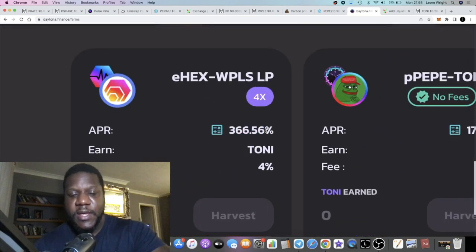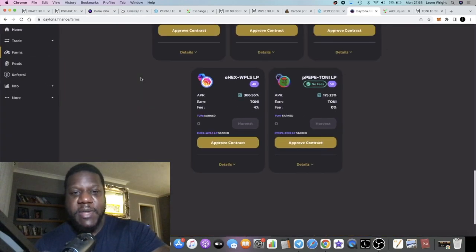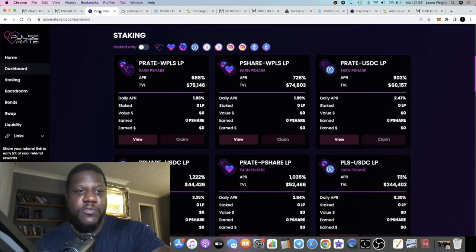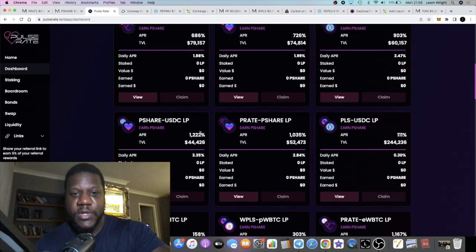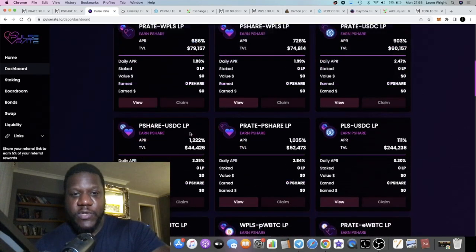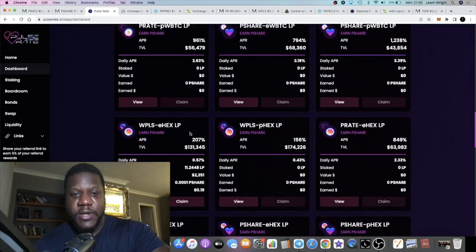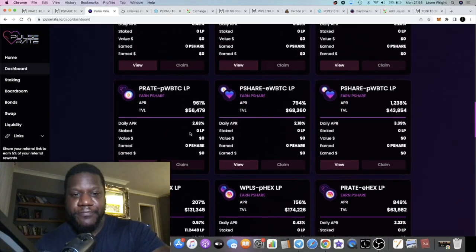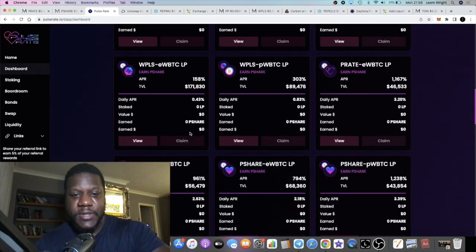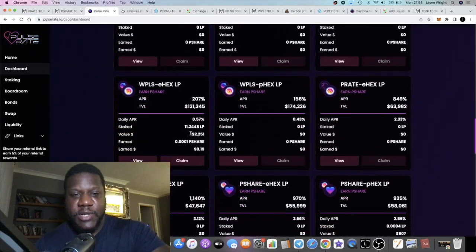I am in this farm on Pulse Rate, so I know that I'm getting about 214 percent at the moment. There's a lot of farms on here, but you can see it's now 207 percent as more people come into it.